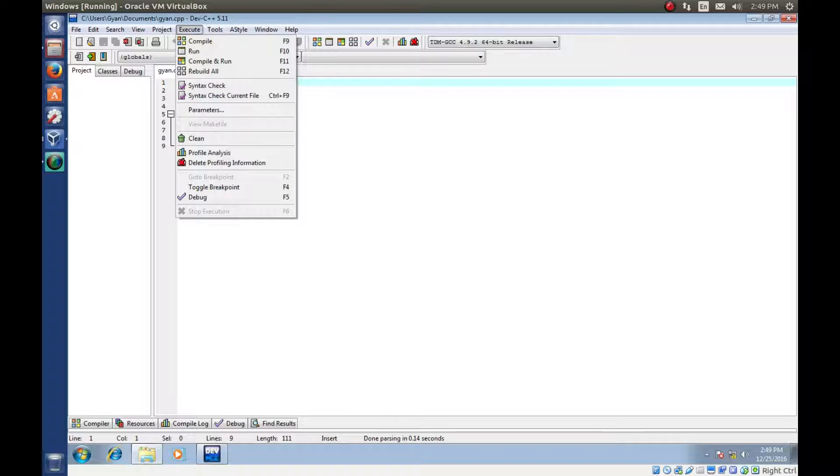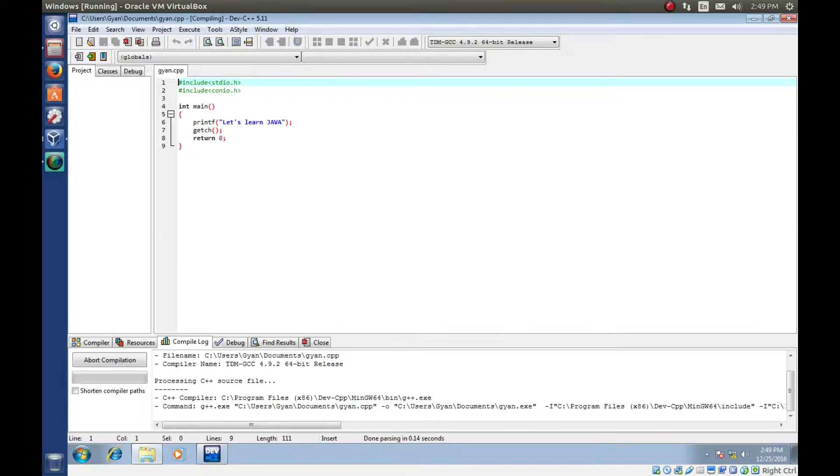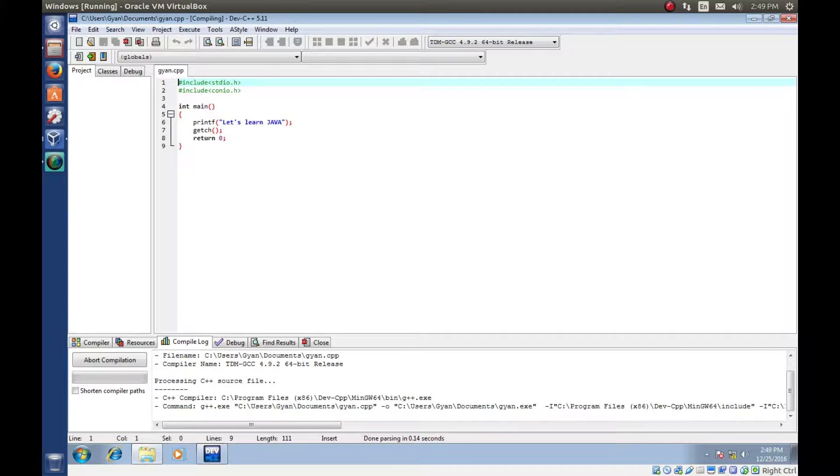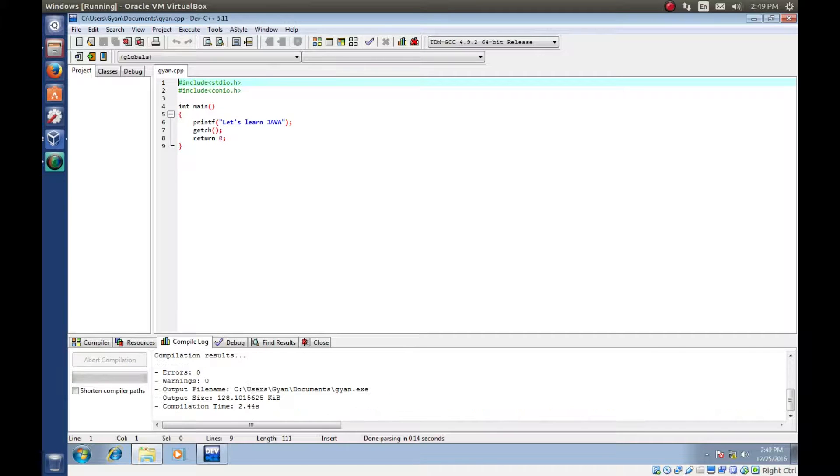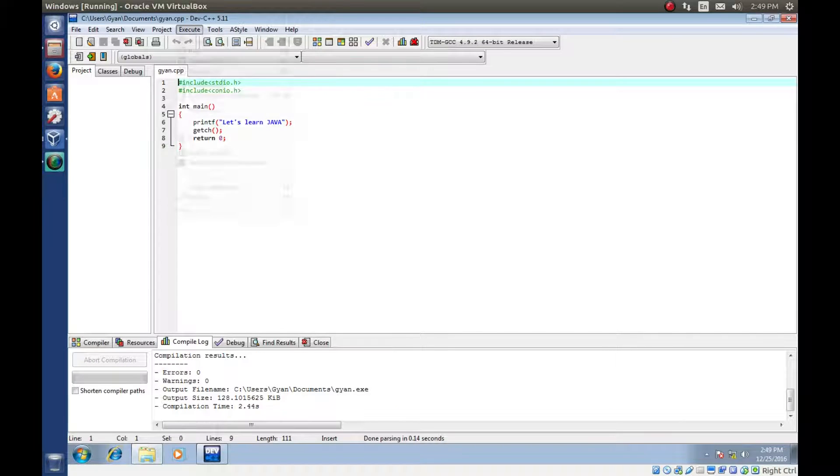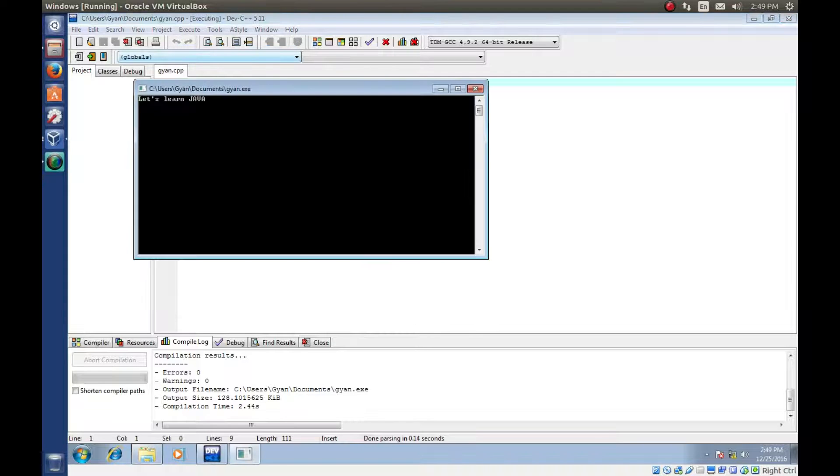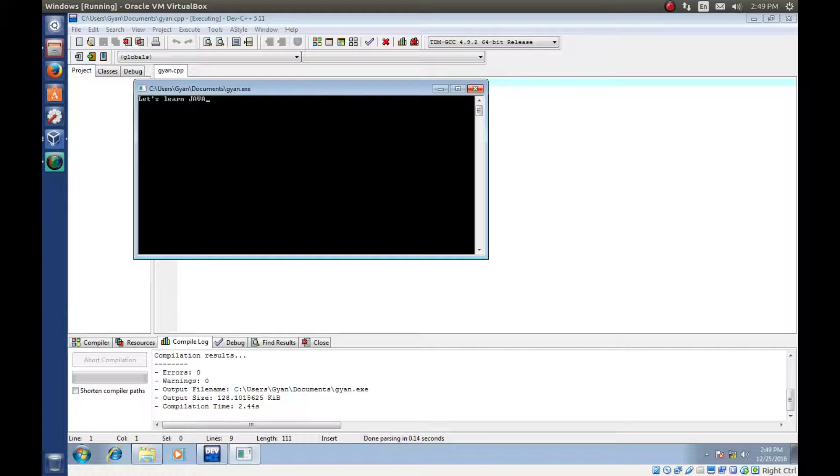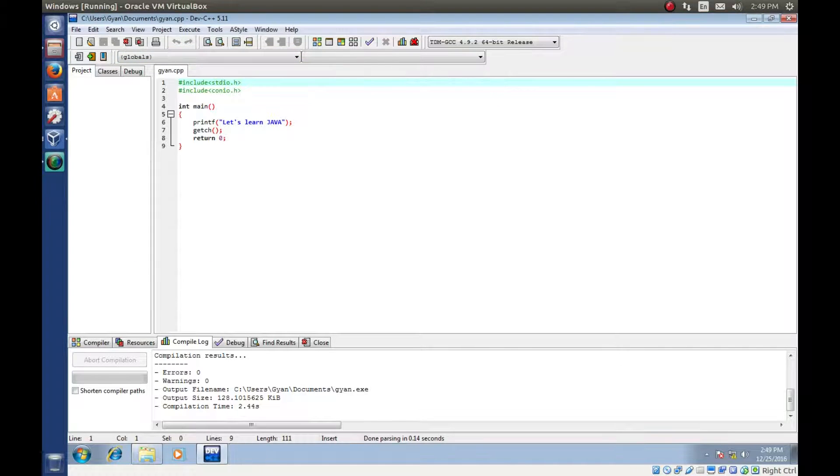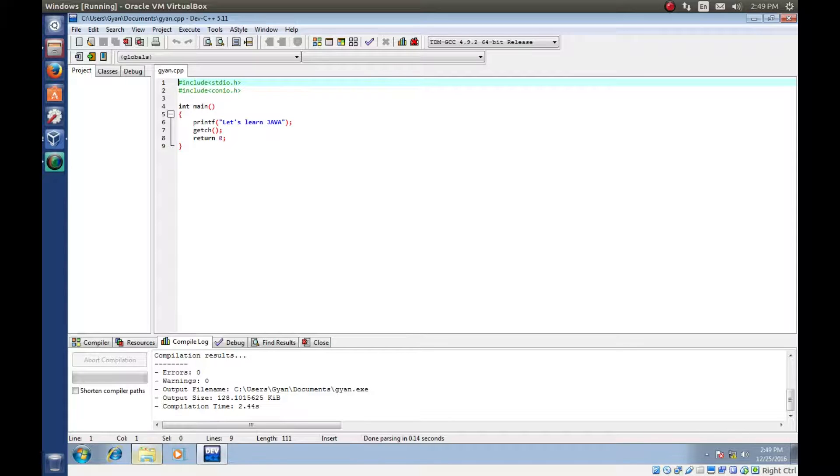So let's compile it, compile, compilation done and then run it. It runs. It runs. But what happens behind the scene? Let's see.